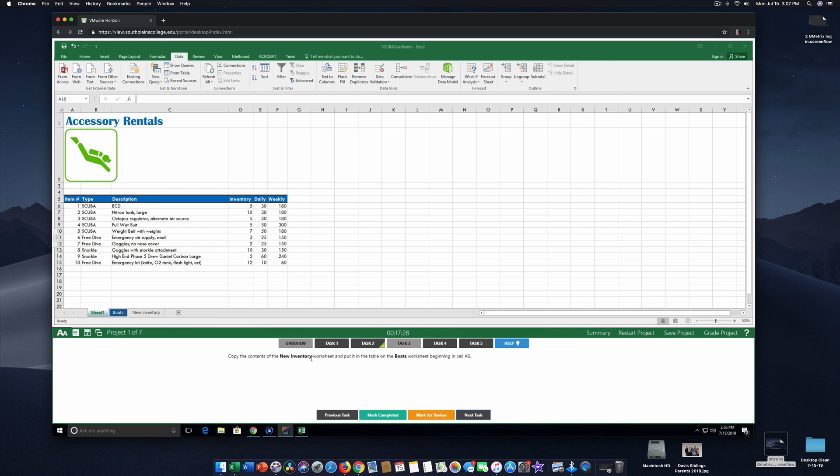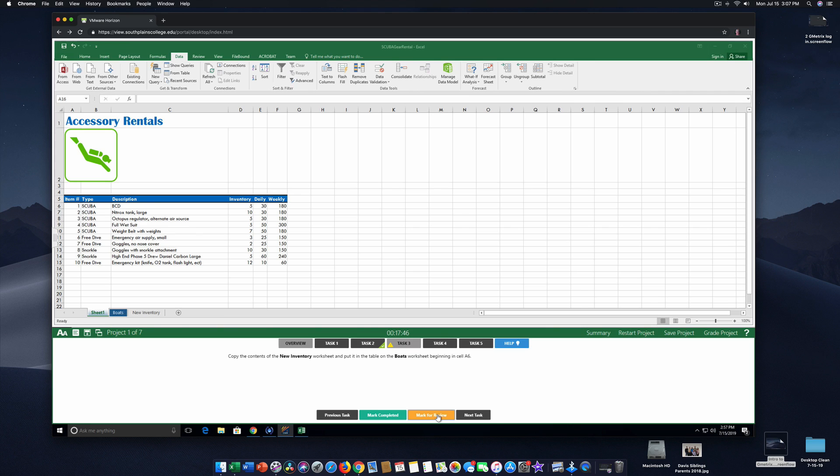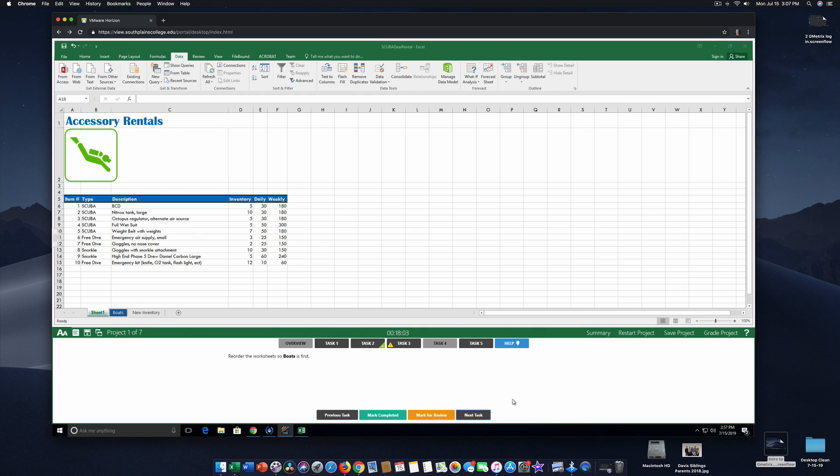Copy the content of the new inventory worksheet and put it in the table on the boats worksheet. Maybe you don't know how to do that. Don't spend a lot of time. You have seven tasks and seven projects. Well, this one has five tasks. So click mark for review, which gives you this little yellow icon to come back to and go on to the next task. So you complete it. Once you're done, you hit save project and then you go on and you go to the next project. So I wanted you to see how it looks. Let's go ahead and see how we get to the next project. So let's just say I finished all this. I go next task and I save my project.